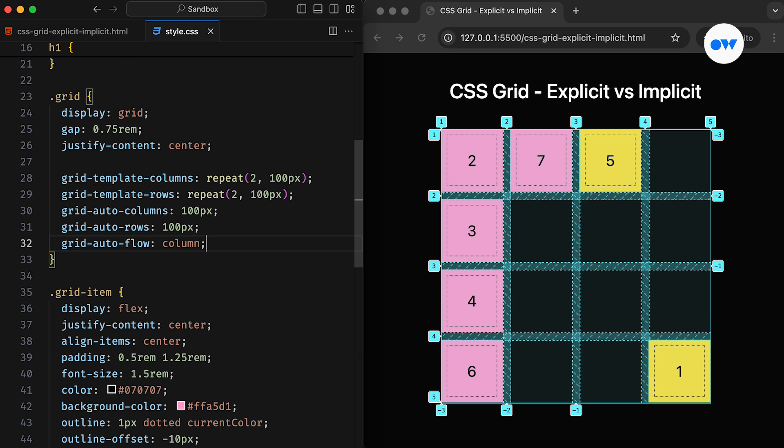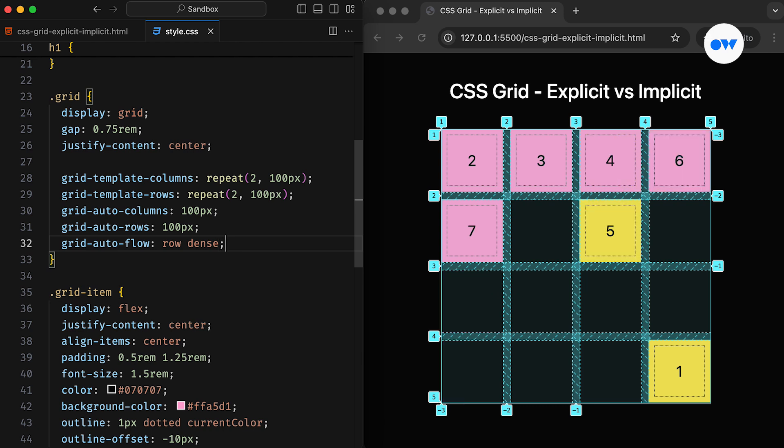Notice that the first and fifth items are manually placed, while the rest of the items flow in a vertical orientation. It can also be combined with the dense keyword, which tells the algorithm to try and fill in gaps earlier in the grid. Like in this case, items 6 and 7 are now placed ahead of item 5 to fill the empty spaces.